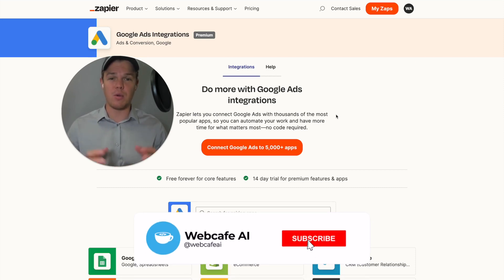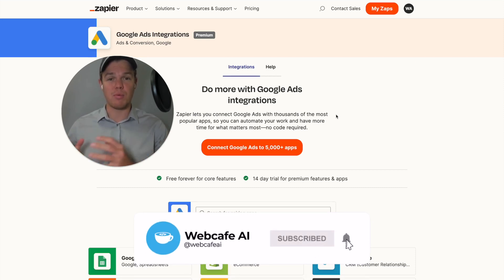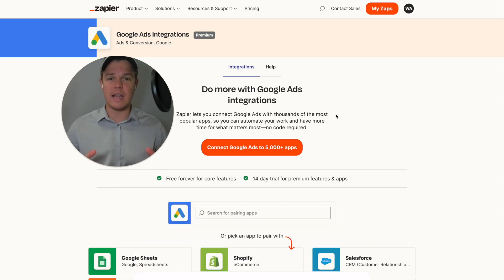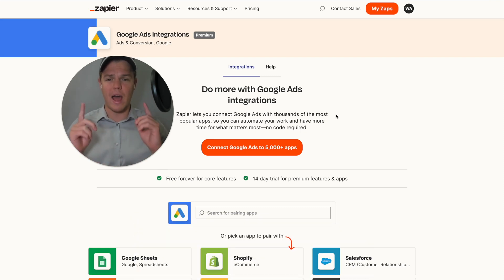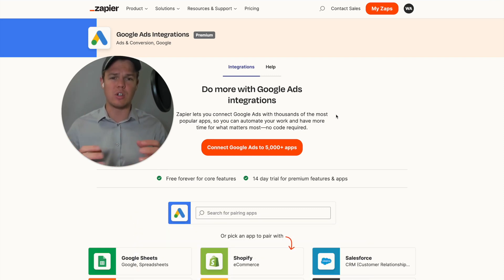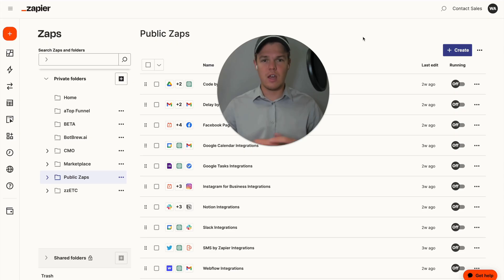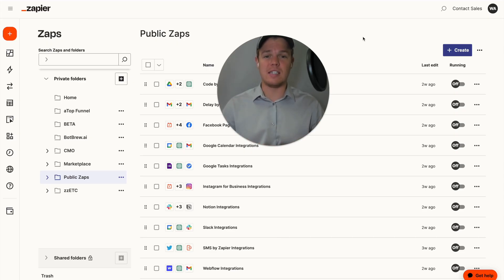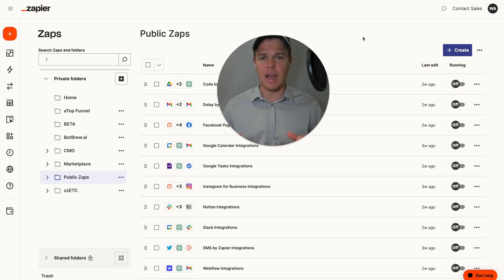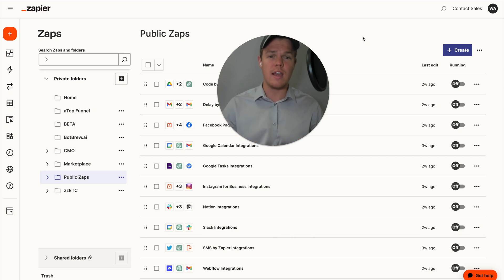Welcome back to WebCafe AI. We do daily ChatGPT and AI videos for your personal and business life. In today's video, we're going to be looking at the Google Ads integration and seeing how to leverage that with AI automation. This is the series where we're tackling all 5,000 apps found on Zapier's backend and seeing how AI can be integrated with every single one.